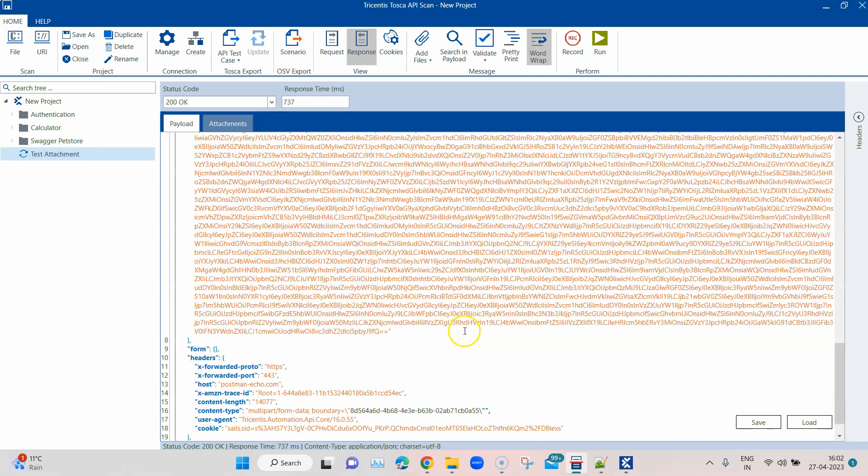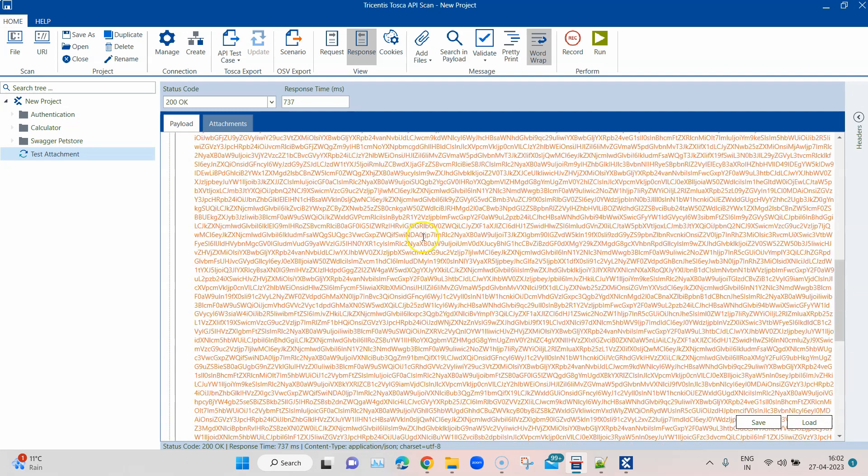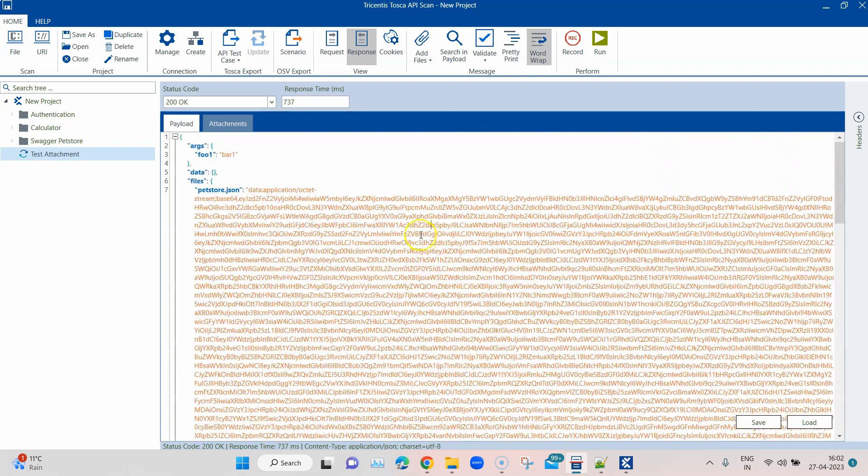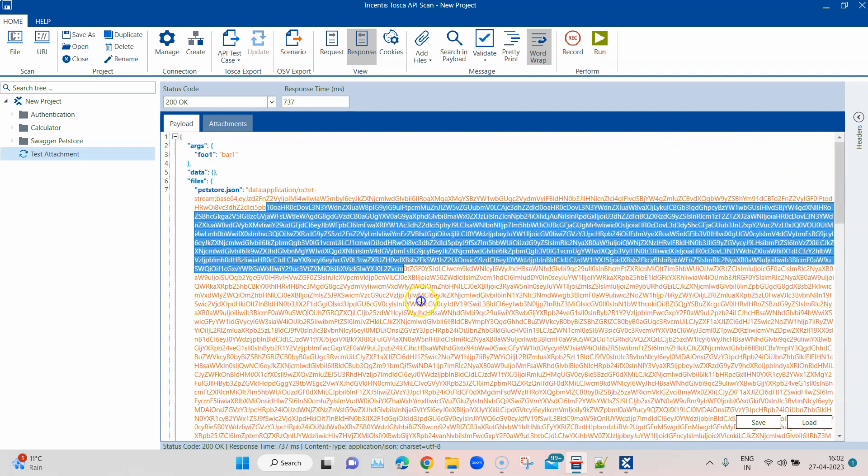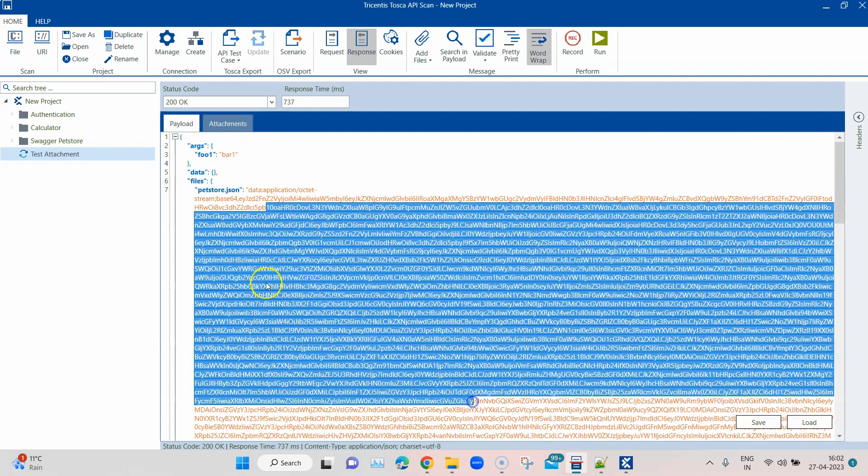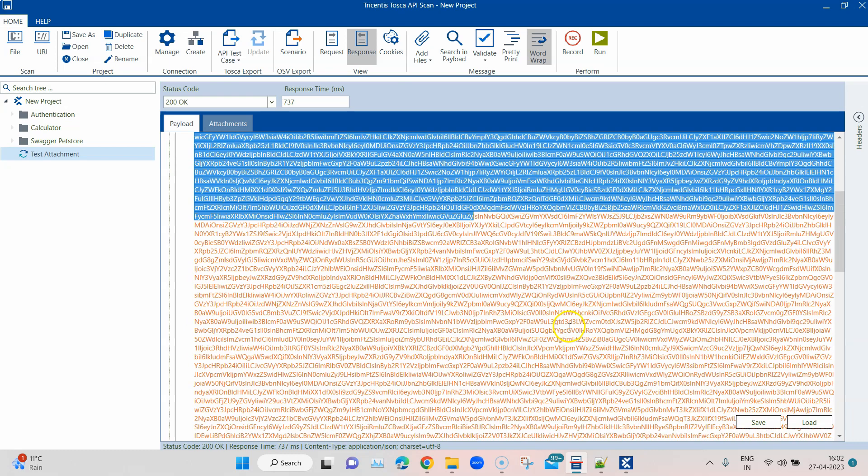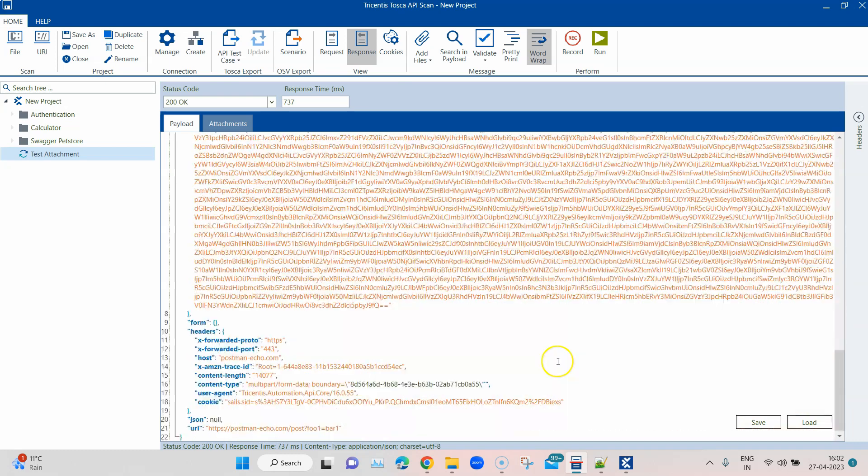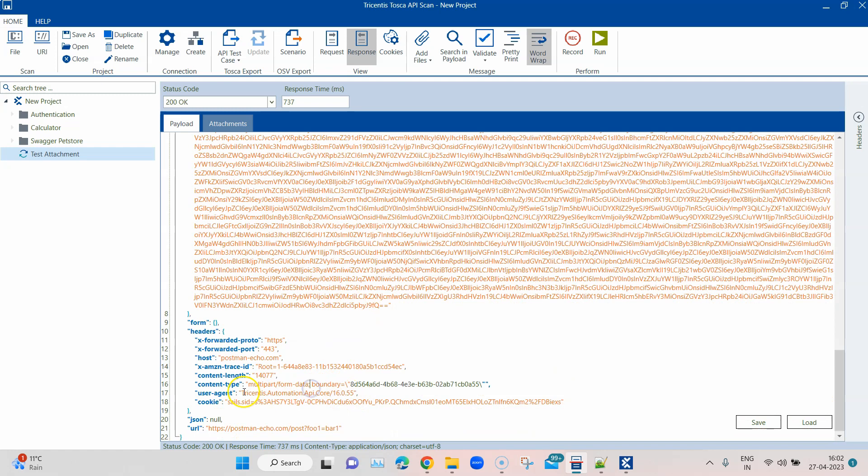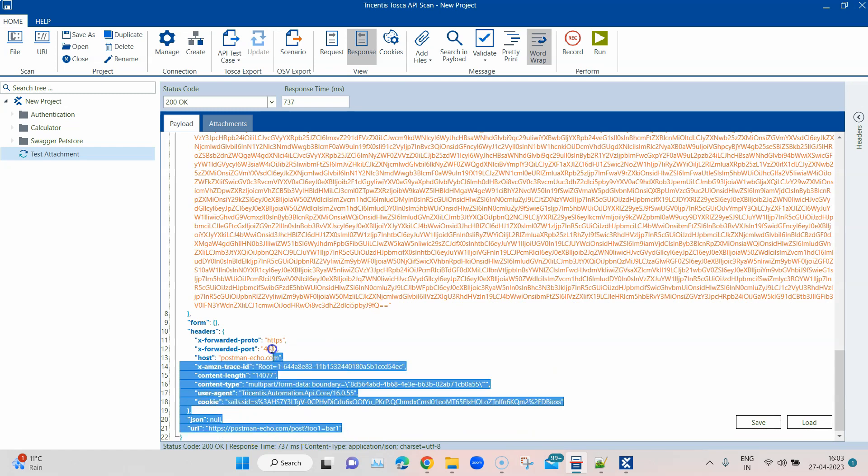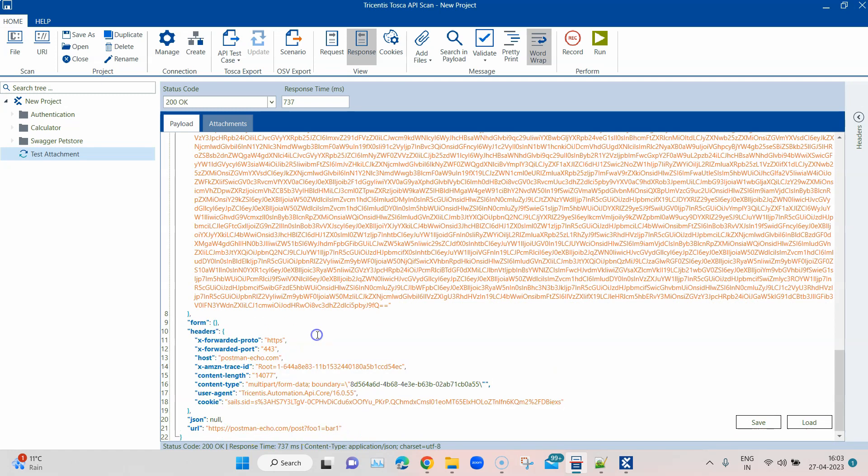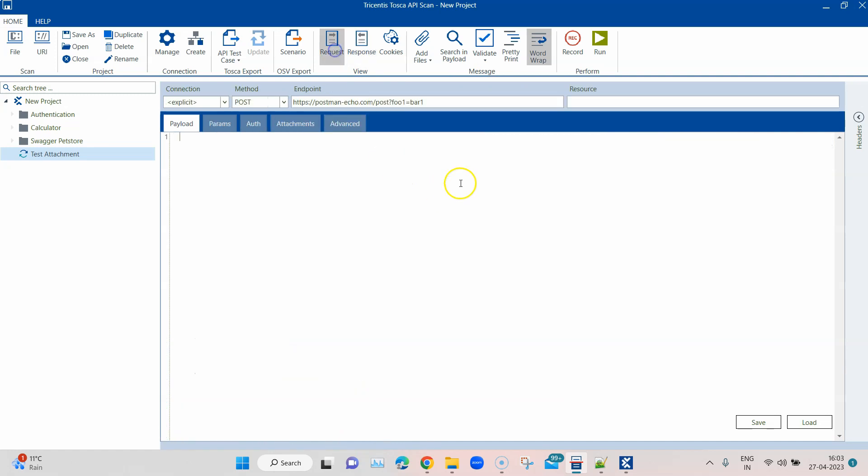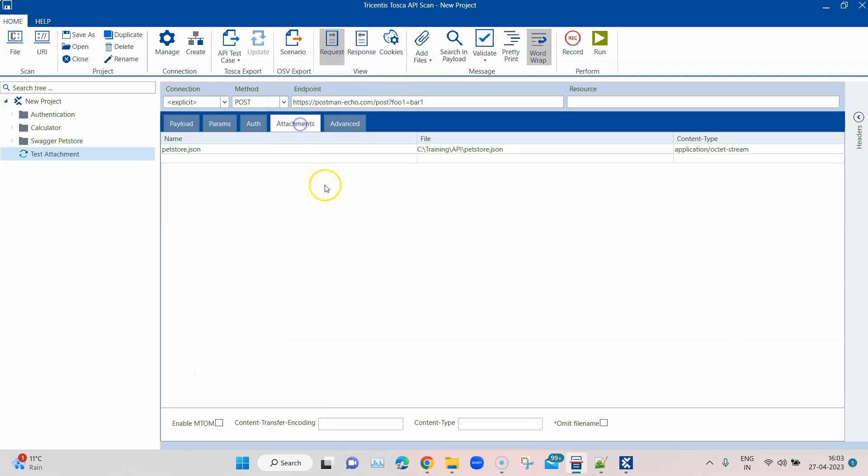This is the file content of the file which we have attached. Obviously, it is encoded, so you cannot see what is there in that particular content which is being returned by the response. But this is how, for API messages where you need to send maybe a file, image, or anything, you can attach that file or you can send an attachment right from your request.